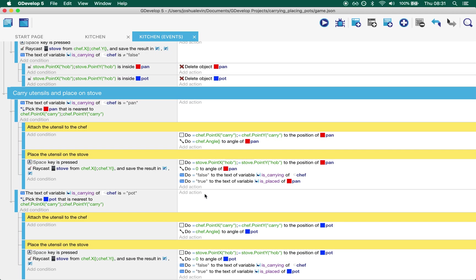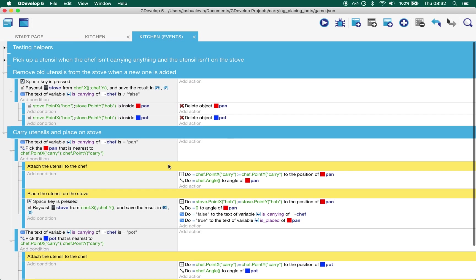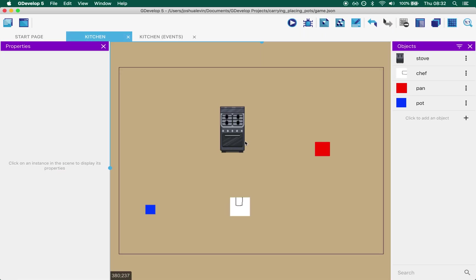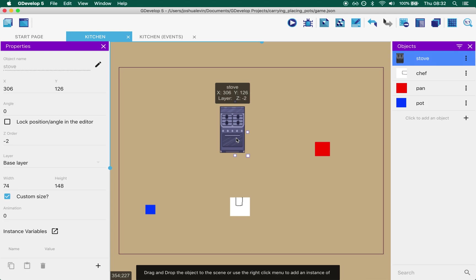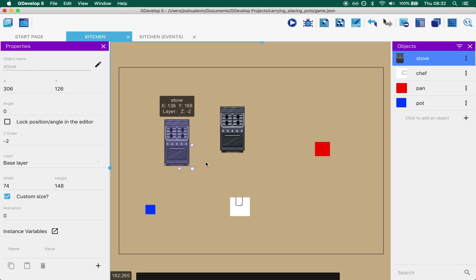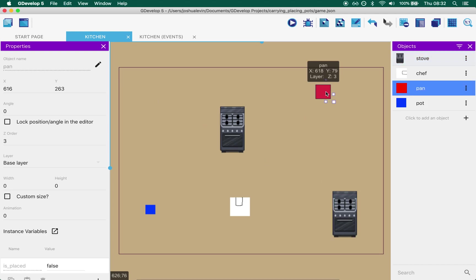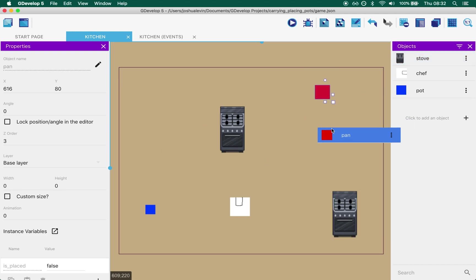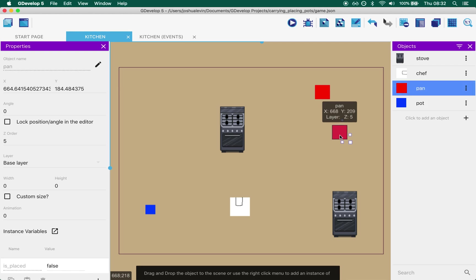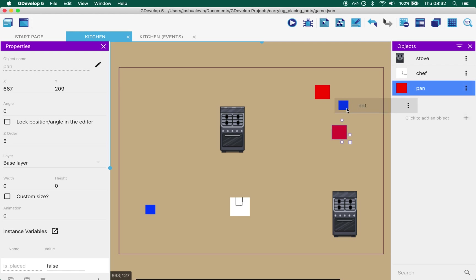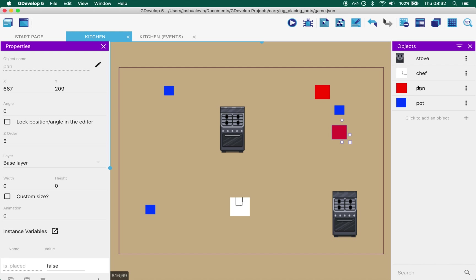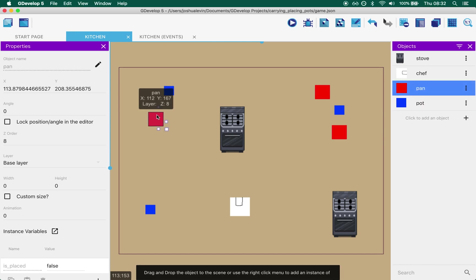If I take out the regeneration code, what I can do is I should be able to duplicate my hobs. Put one up there, put one up there. I should be able to drag more pots and pans out into the scene.